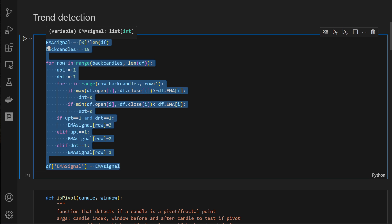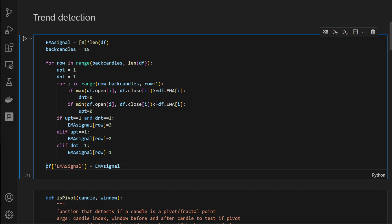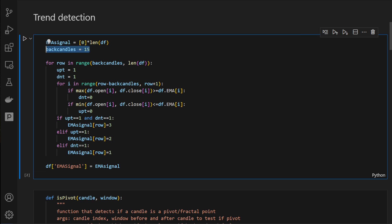I've kept this function here for you if you need to experiment and combine the current indicator with the moving average. In this cell we can generate an exponential moving average signal which we add as a new column in the dataframe. It tests if the last 15 candles are above the moving average curve — in which case we have a bullish signal — or below it, indicating a downtrend, and we return one or zero accordingly.